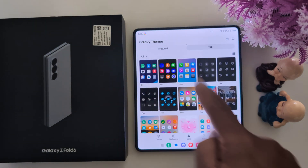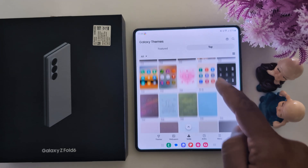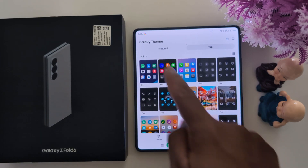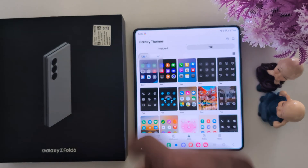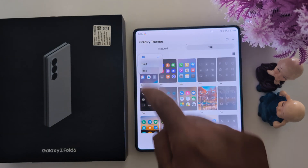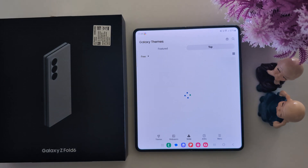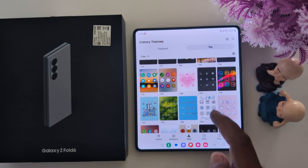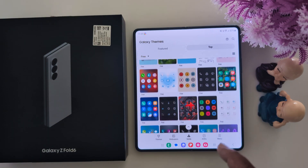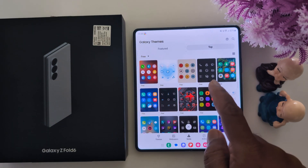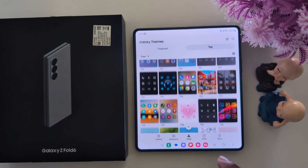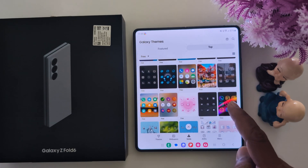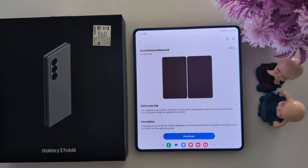Now here you can see a list of all application icons. Tap on the drop down box and select the preview. Now select any app icon style you want to set on your Samsung. Here we select this one — tap on it.